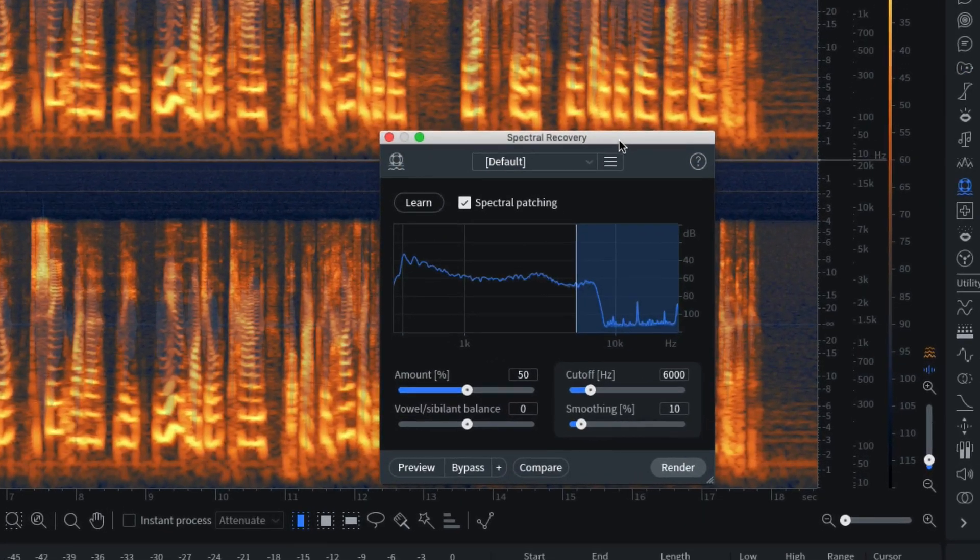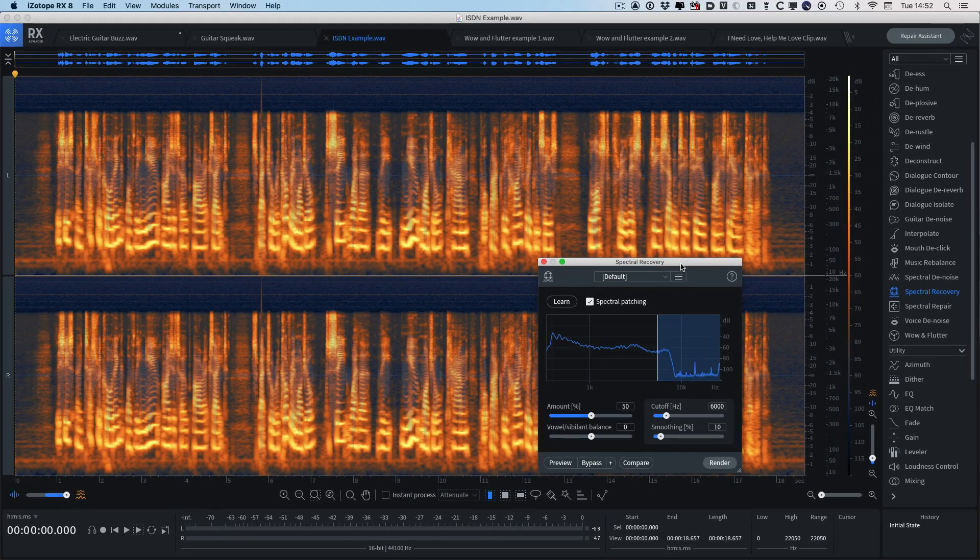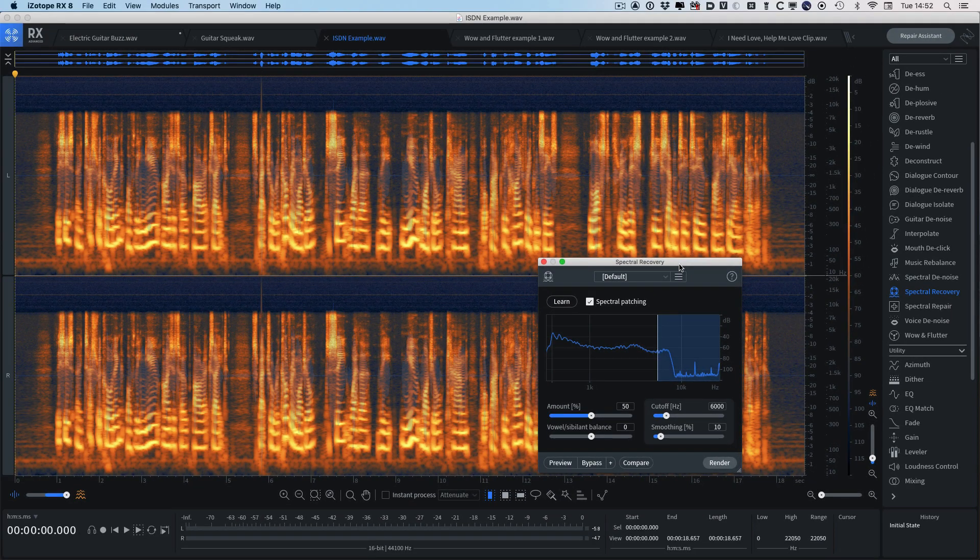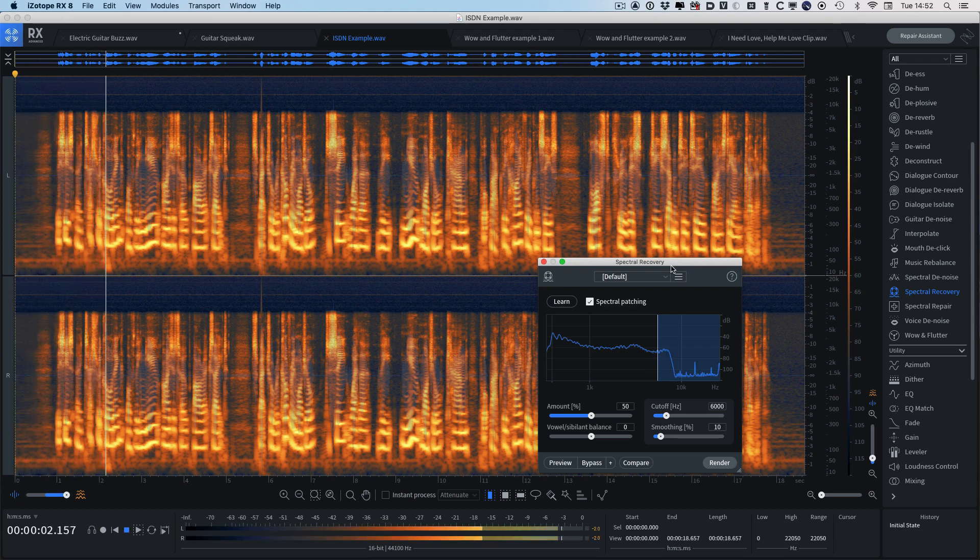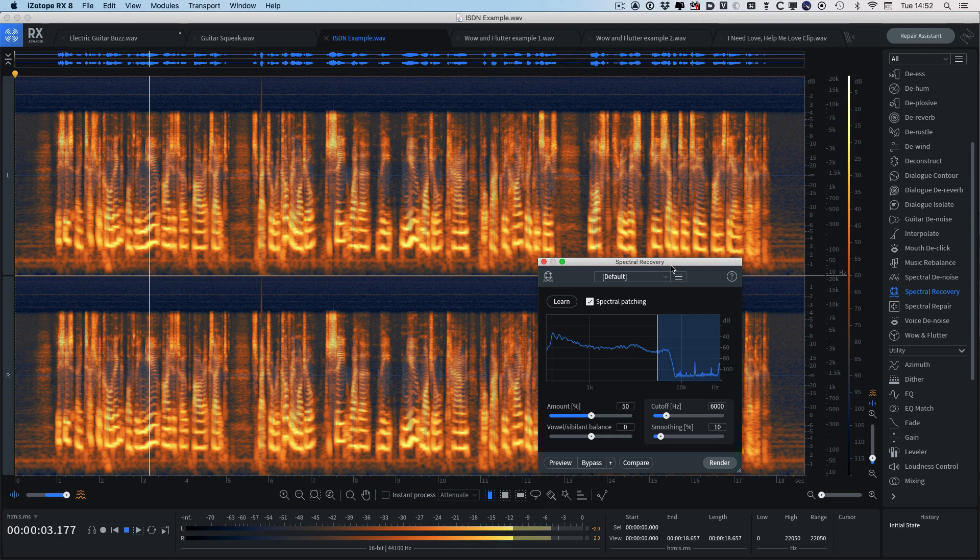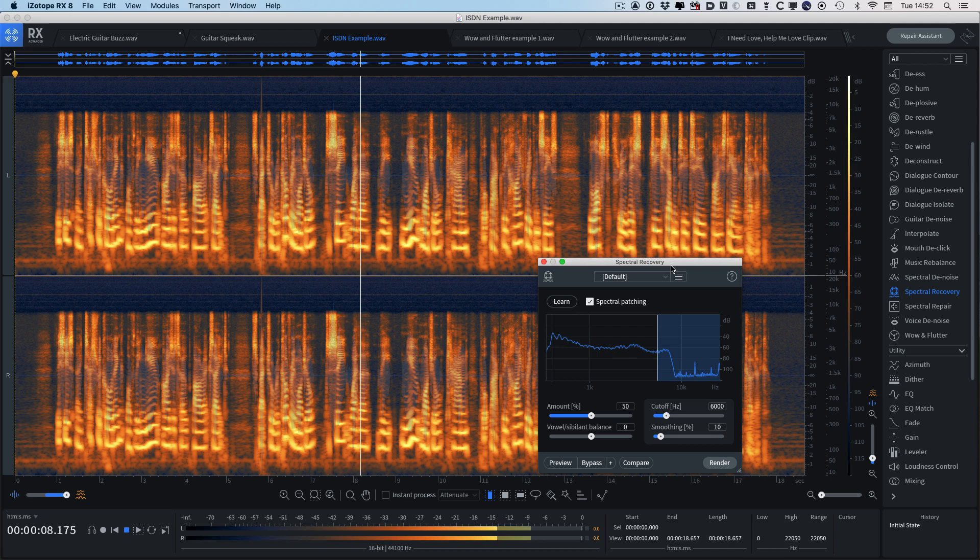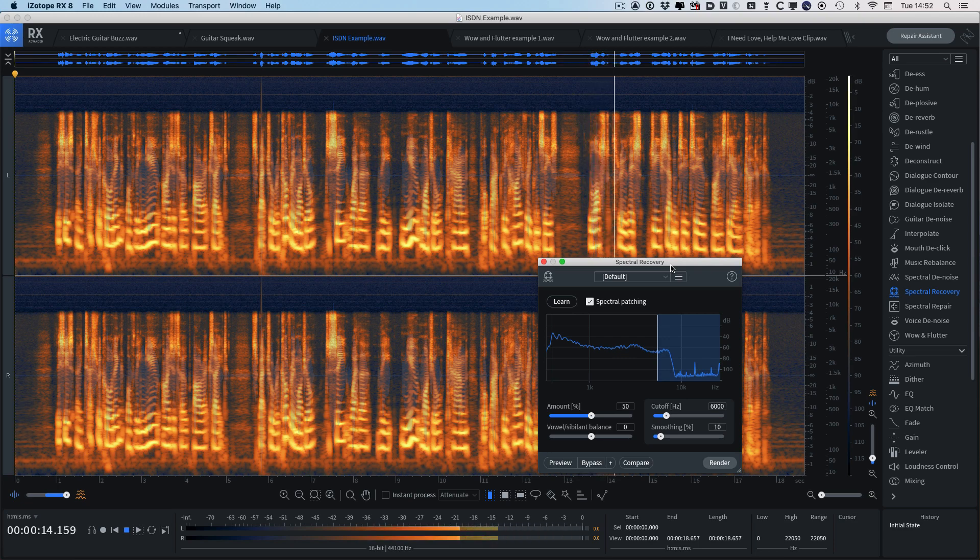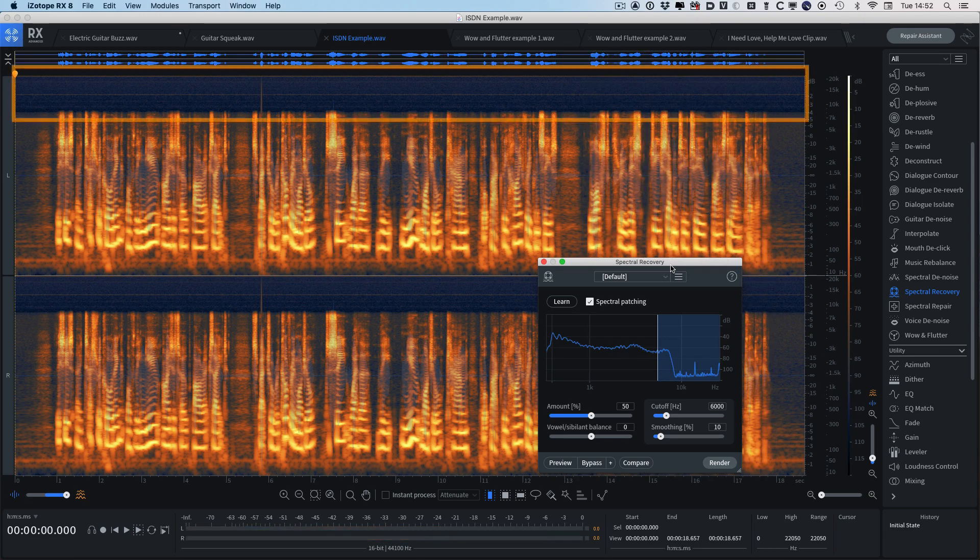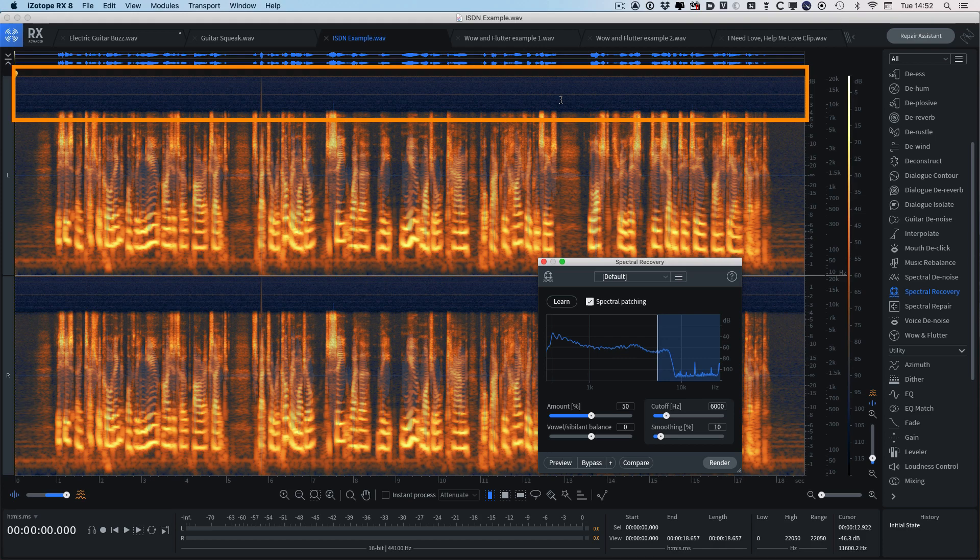Next, we're going to take a look at the new spectral recovery module. Now this example is a recording using an ISDN line set to the G722 codec. Let's take a quick listen. This is a test recording of the new iZotope RX-8 spectral recovery module to see whether the new module can put back the high frequencies lost through this G722 ISDN codec. And you can see from the spectrogram that anything above 7.5k just doesn't exist.